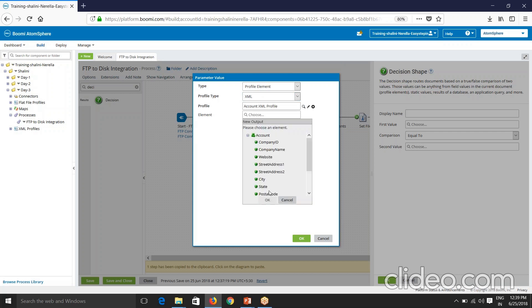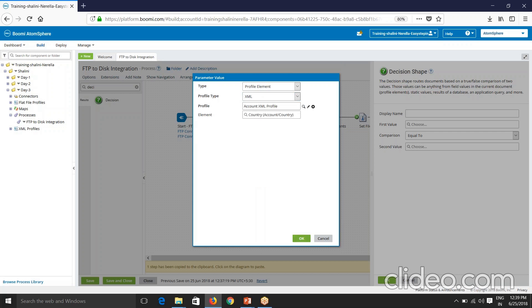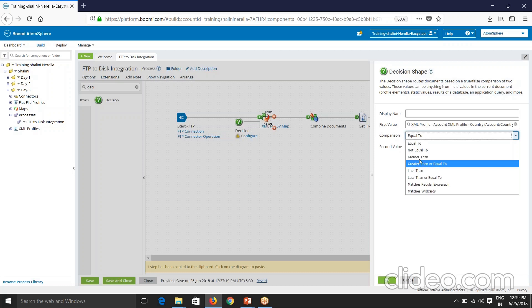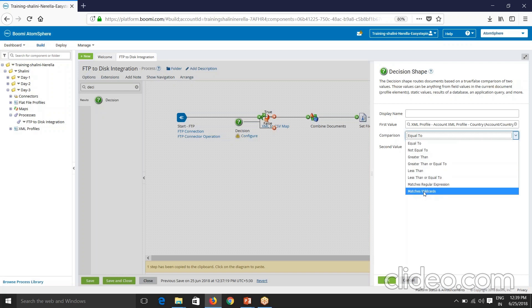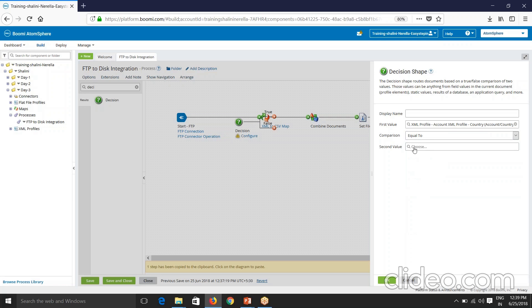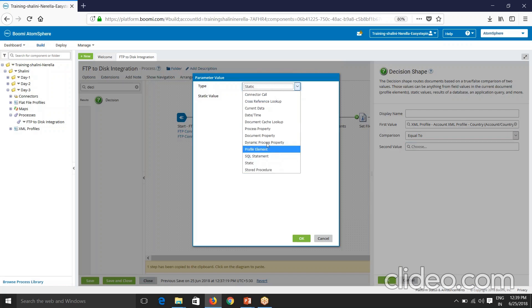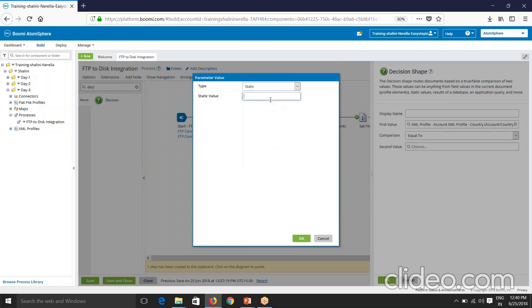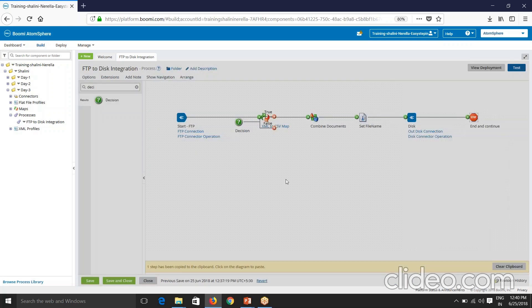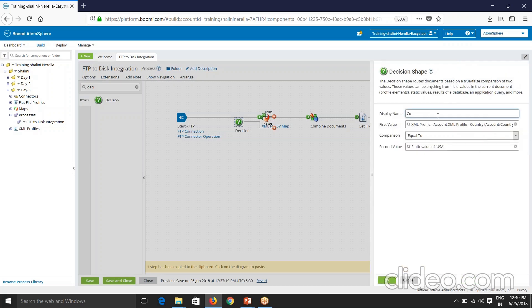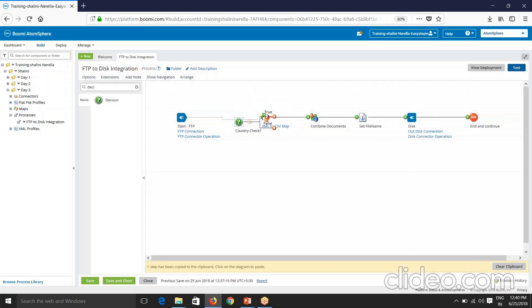Go to day three and account XML profile. So I have to select the field here. So that is nothing but country. Country comparison, you can see you are equal to, not equal to, greater than, greater than or equal to, less than, less than or equal to, matches regular expression and matches wild card. So now because I have to apply the condition if country equal to USA, I'll have comparison equal to and second value also can be anything among this. But here I'll give a static value. Static value USA. So now let me also give a meaningful name to this. So country check. So this is done.